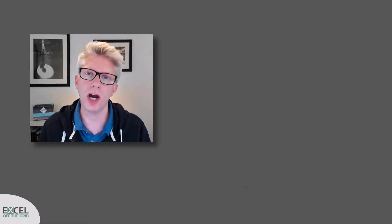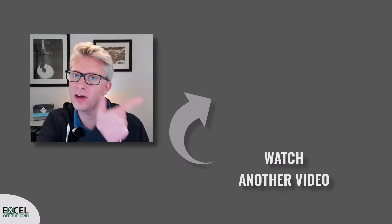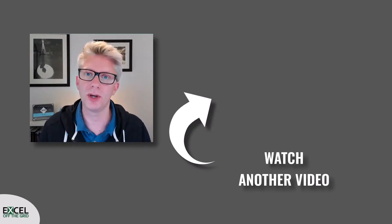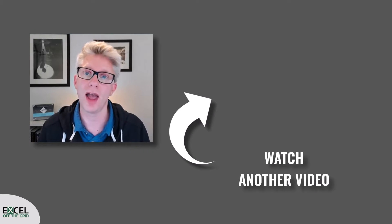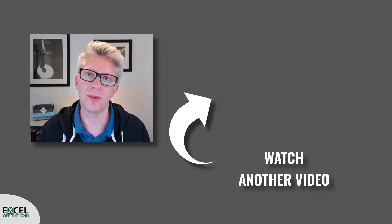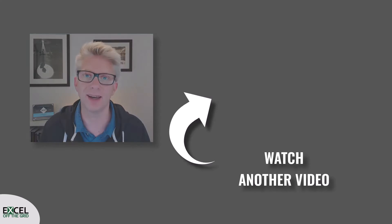That's all for this video. If you liked it, why not check out some of our other videos where we share even more Excel goodies. Thanks for watching and we'll catch you next time.